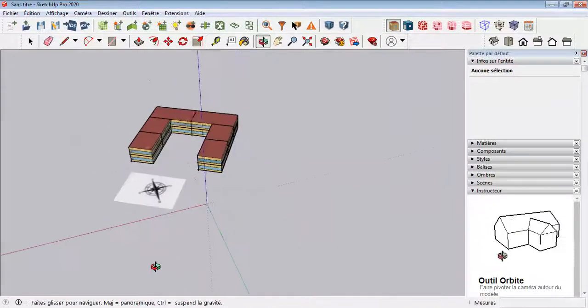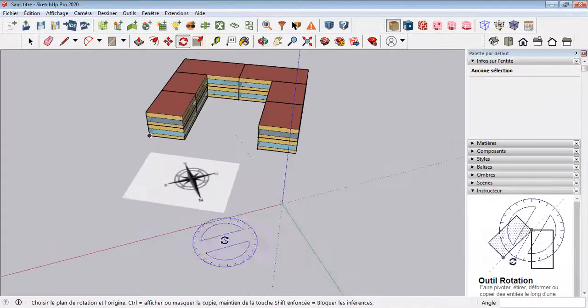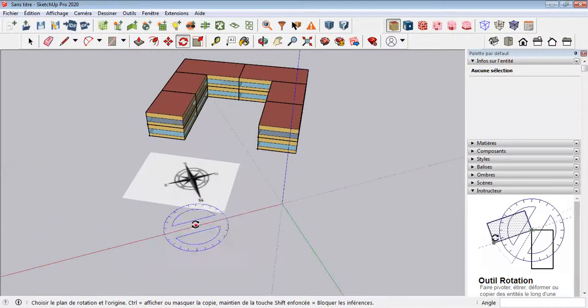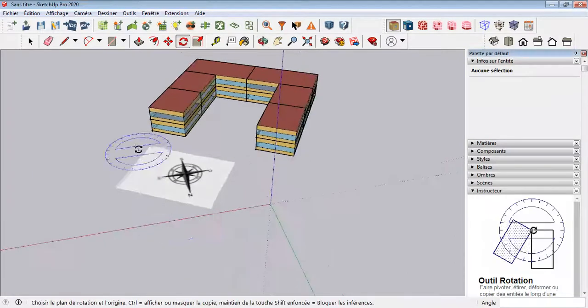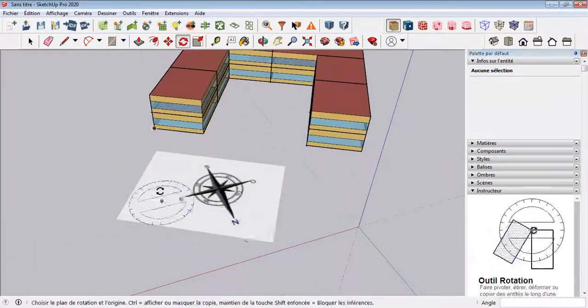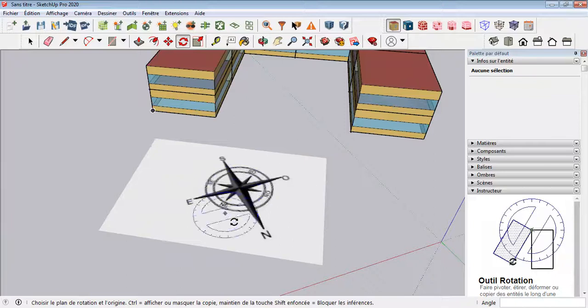And here it is, your north orientation is placed in a good way. Now you can delete this capture that you brought from AutoCAD or from other software.